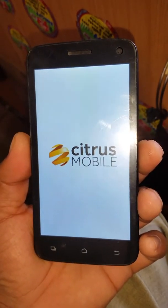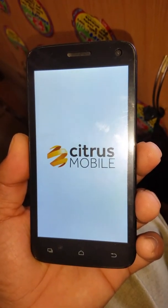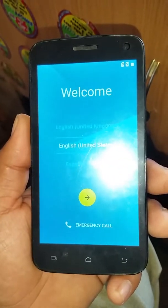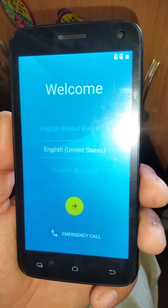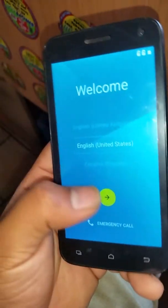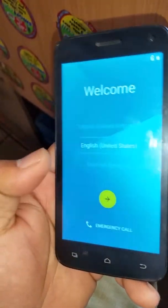As you can see guys, we are on the welcome screen, and then we have to press Next.